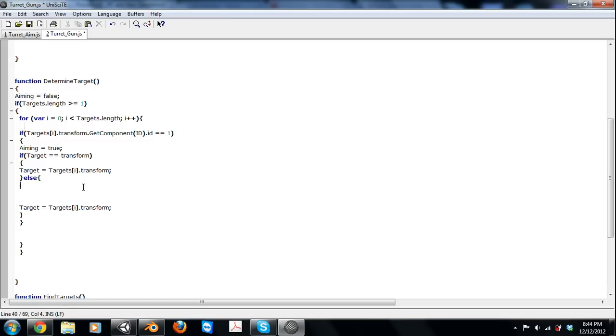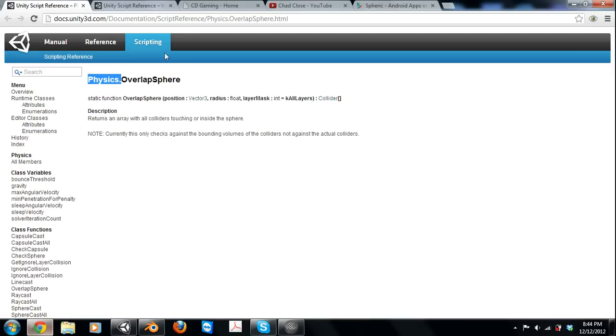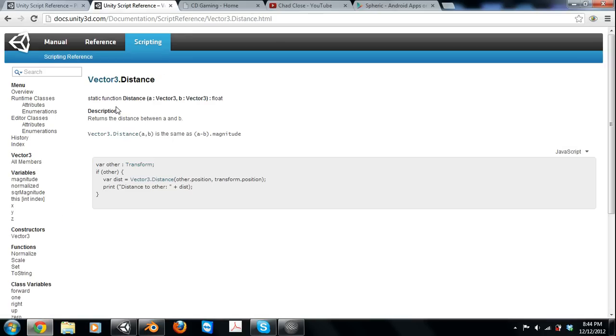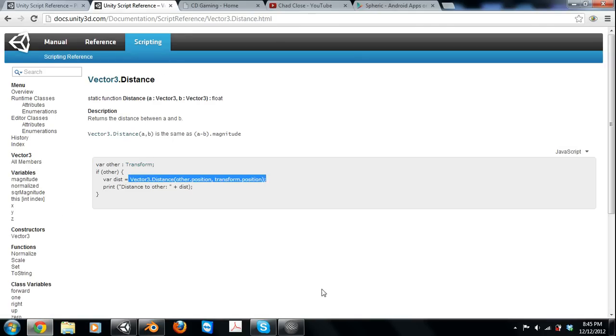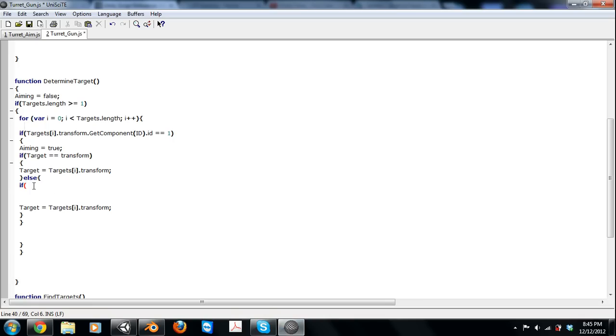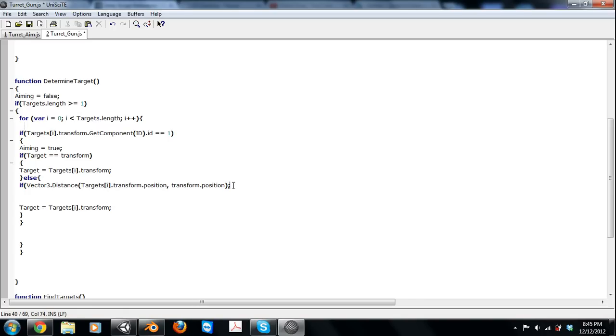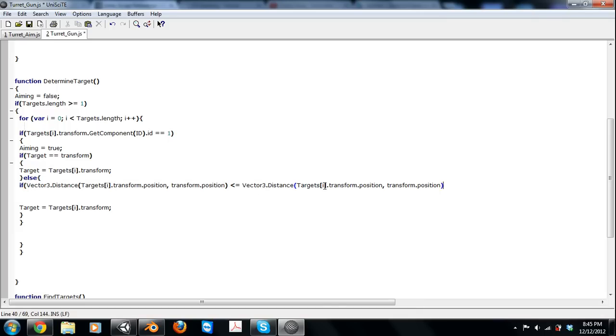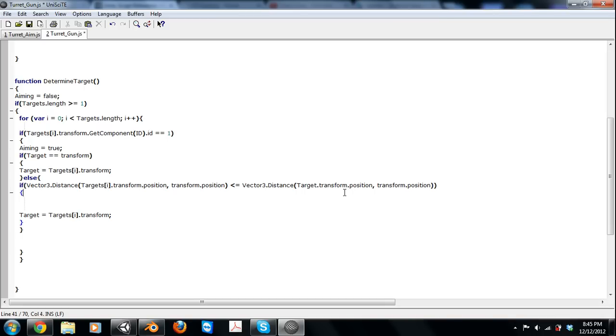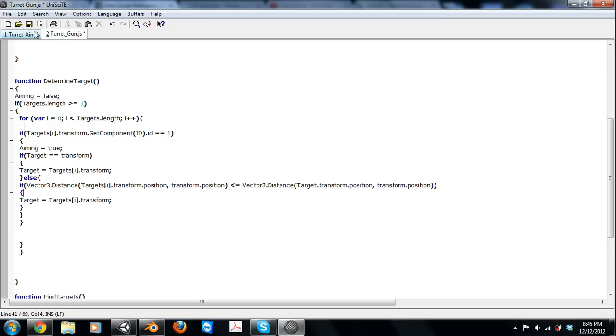Else, if it's not though, we're going to check the distance. We're going to use this Vector3.Distance. If the Vector3.Distance of our targets[i].transform.position and the transform position is less than or equal to the Vector3.Distance of the current target that transform.position, we are going to make it the new target. So pretty simple.